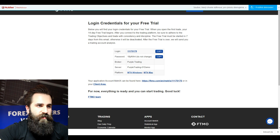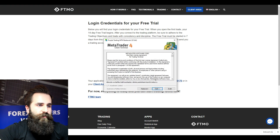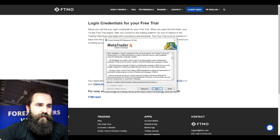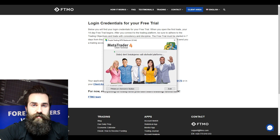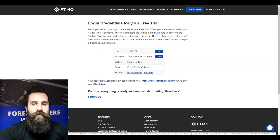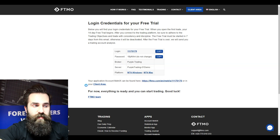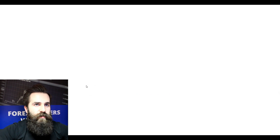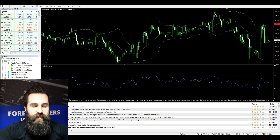I will set it up real quick. Pretty much you want to agree to all the prompts — just go ahead and agree. After you go through all that, your MT4 platform will start.